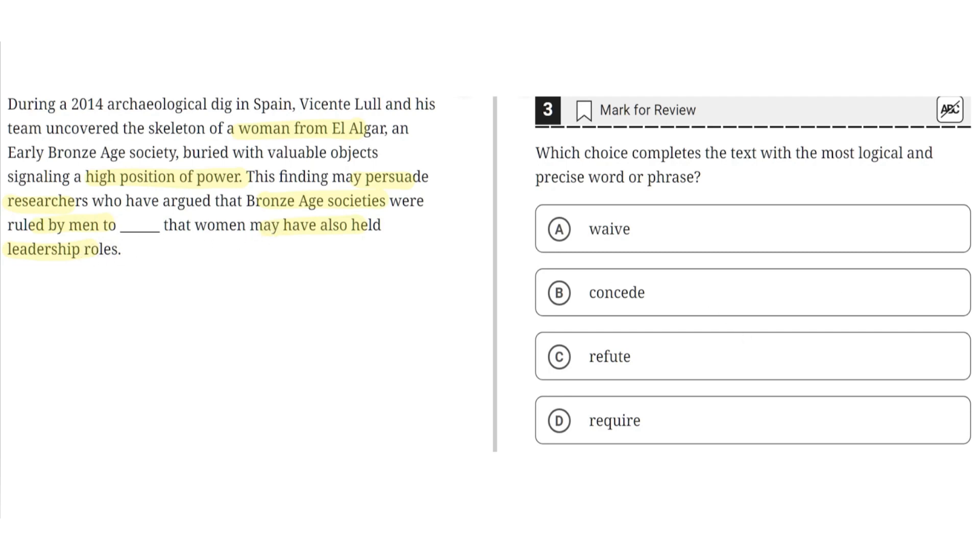So choice A says waive. This is incorrect because waive means to refrain from insisting on something being observed, but in the context of this text this wouldn't make sense. So A is incorrect.